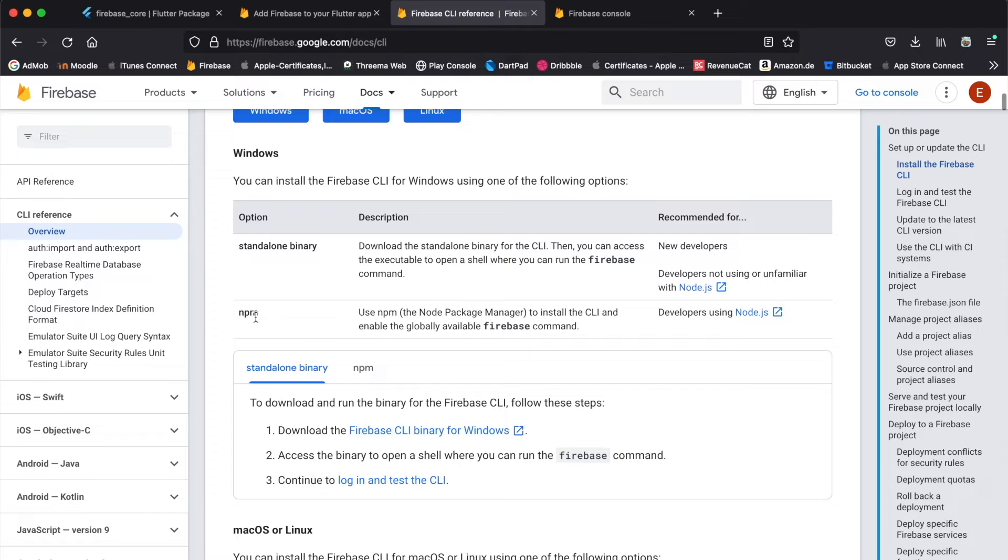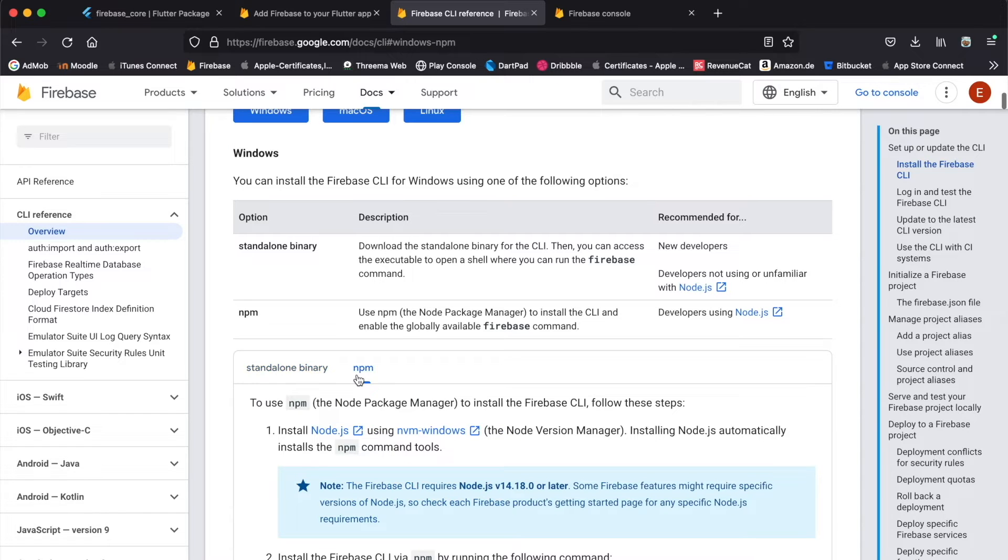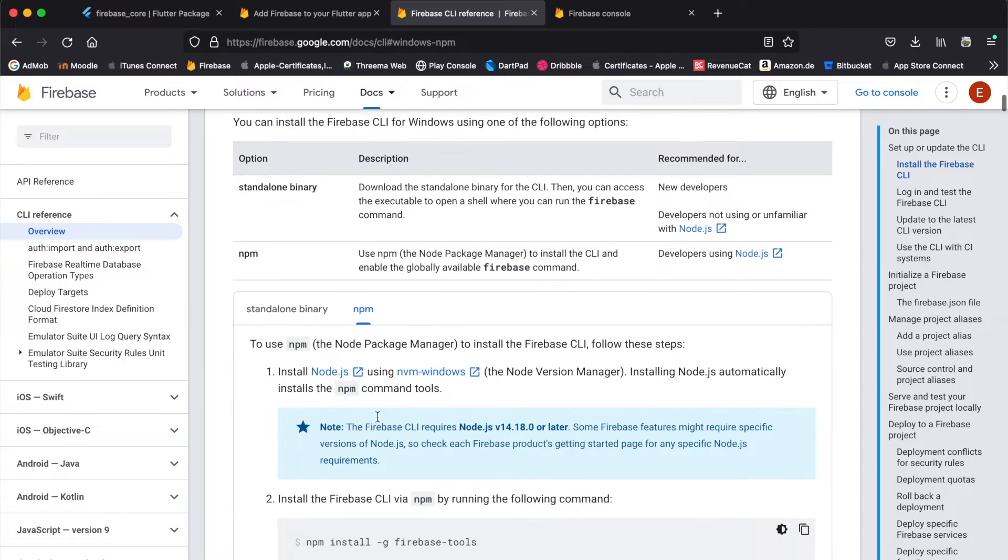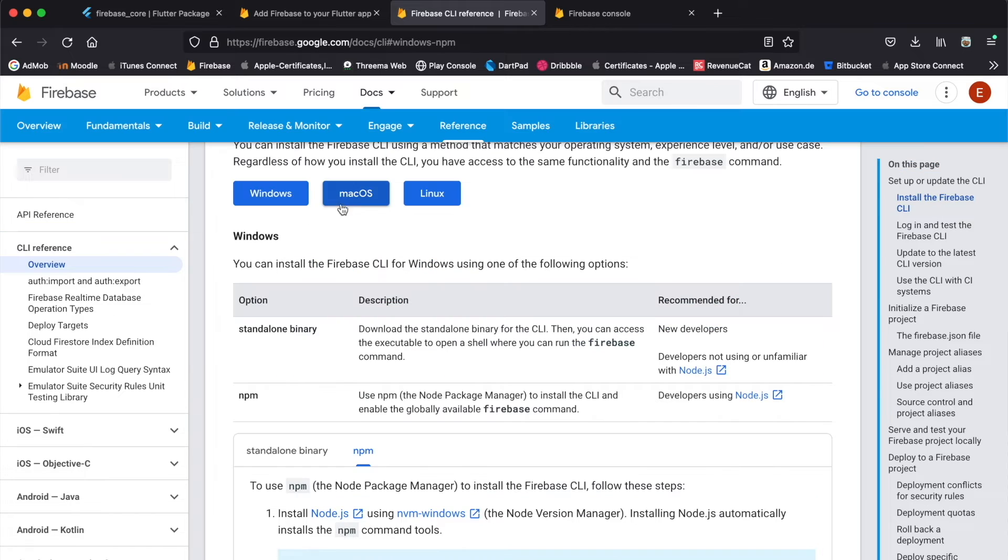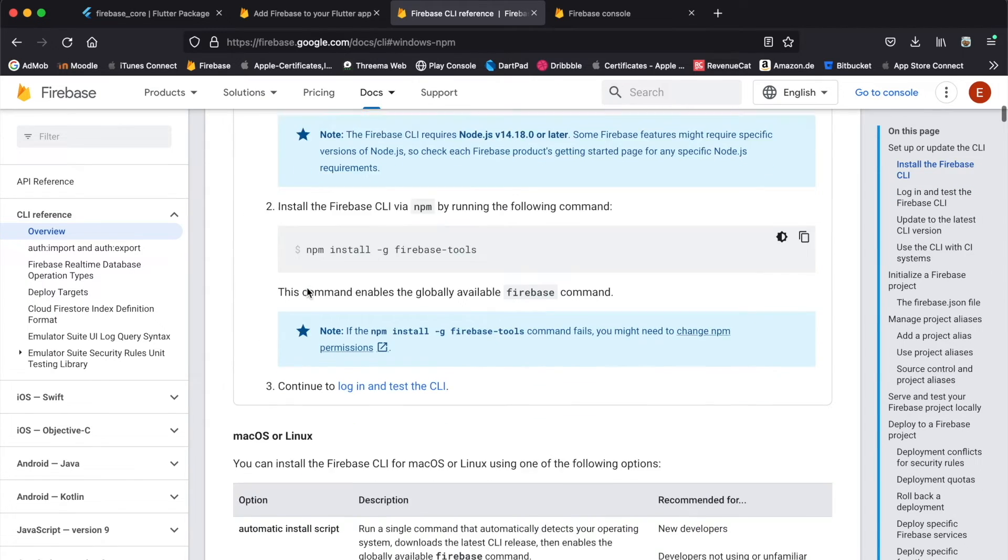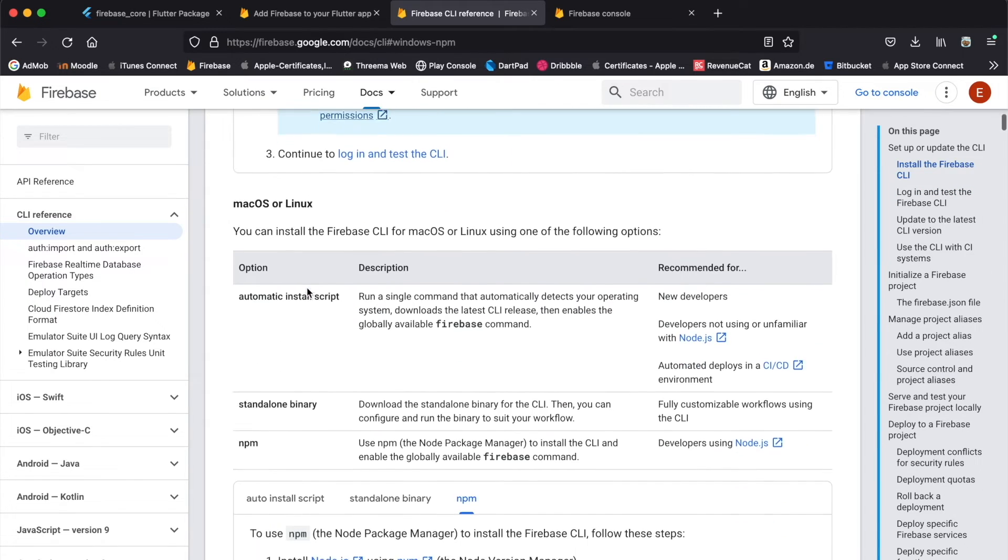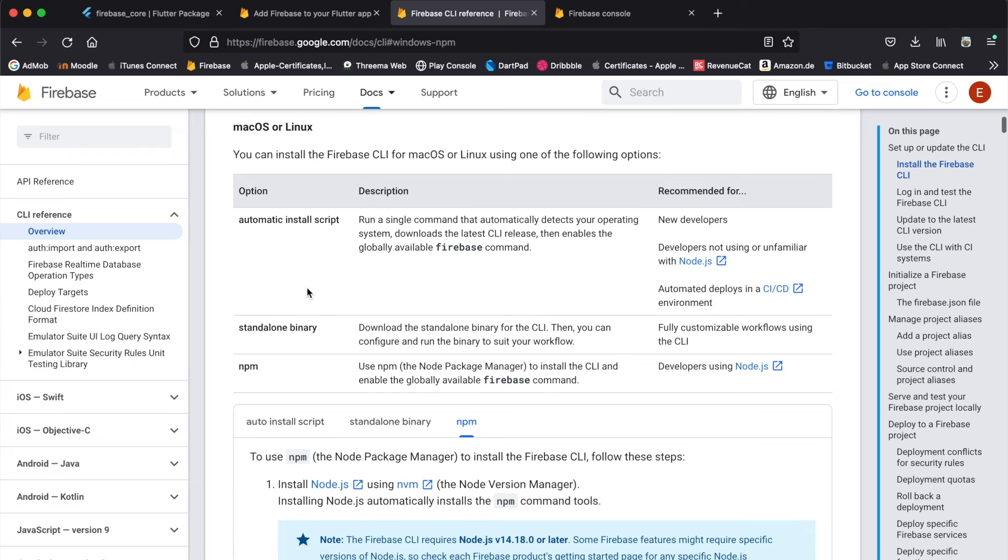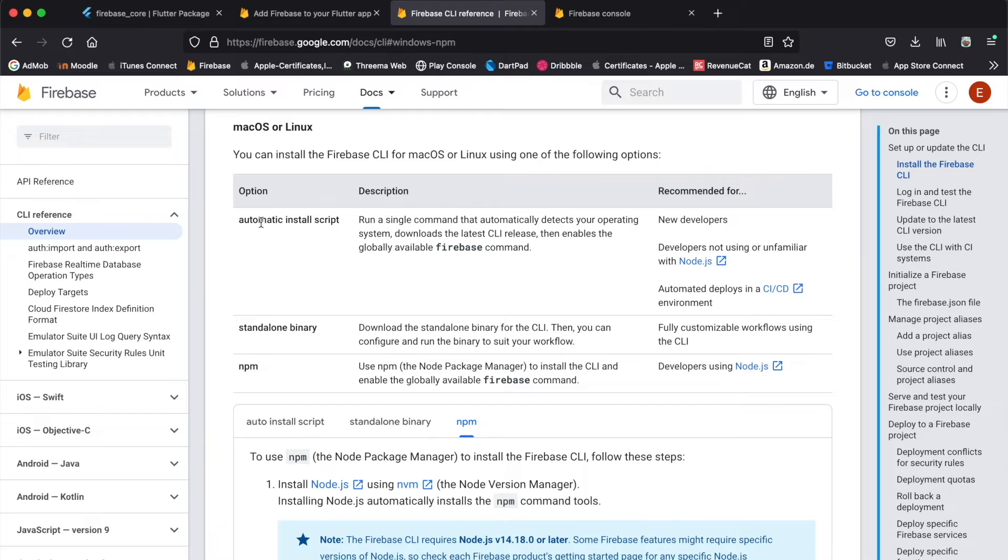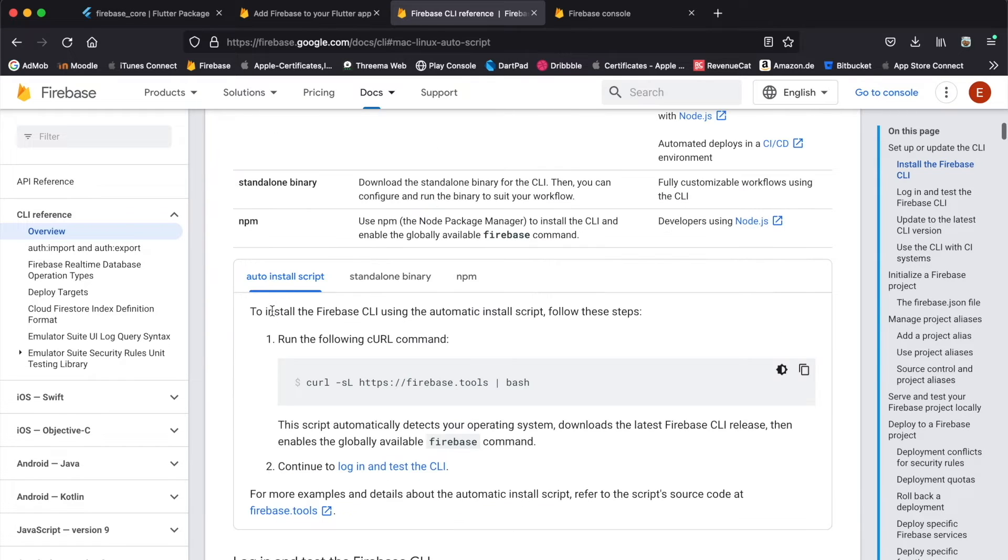Otherwise you can also use npm, the Node package manager. But in my case I'm on macOS, so I'm gonna have a look at the macOS installation. Here you have three options: the standalone binary, npm, or you can use the automatic install script, which I'm gonna use.